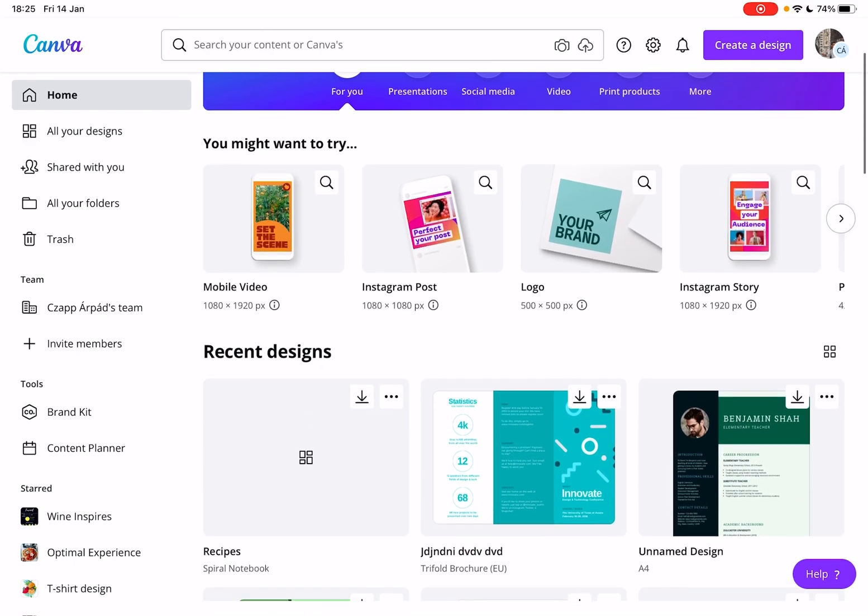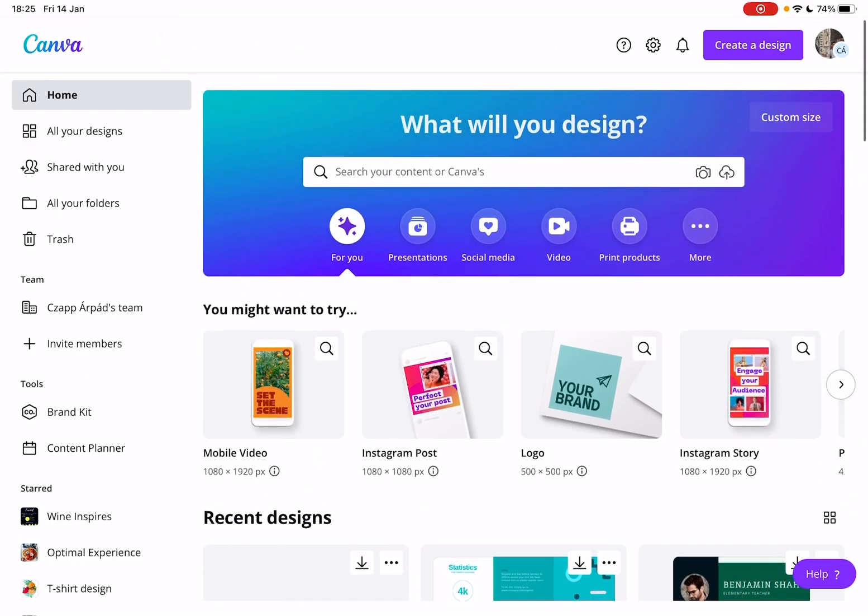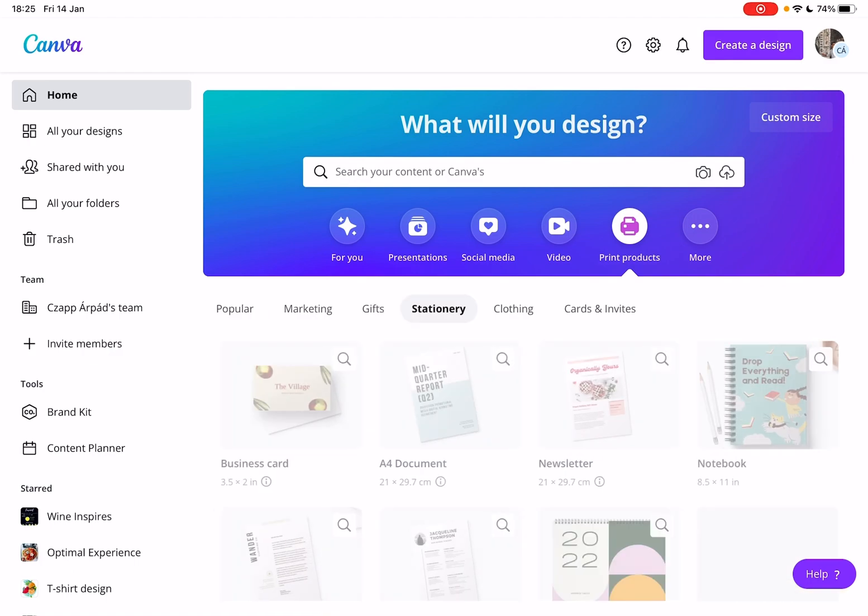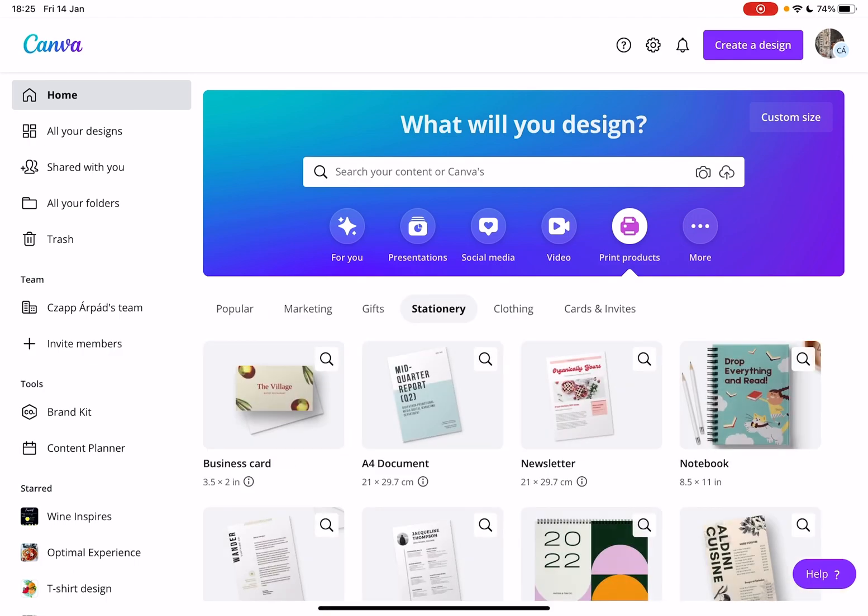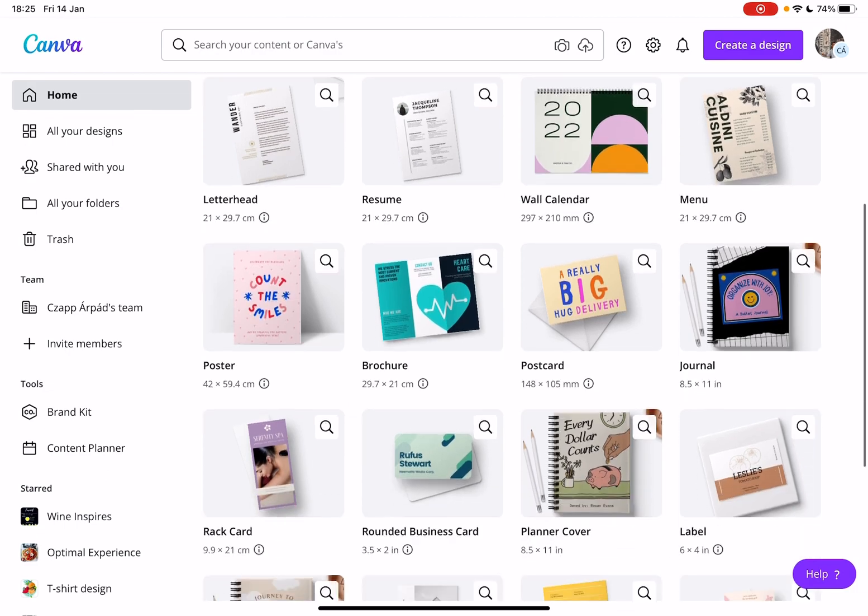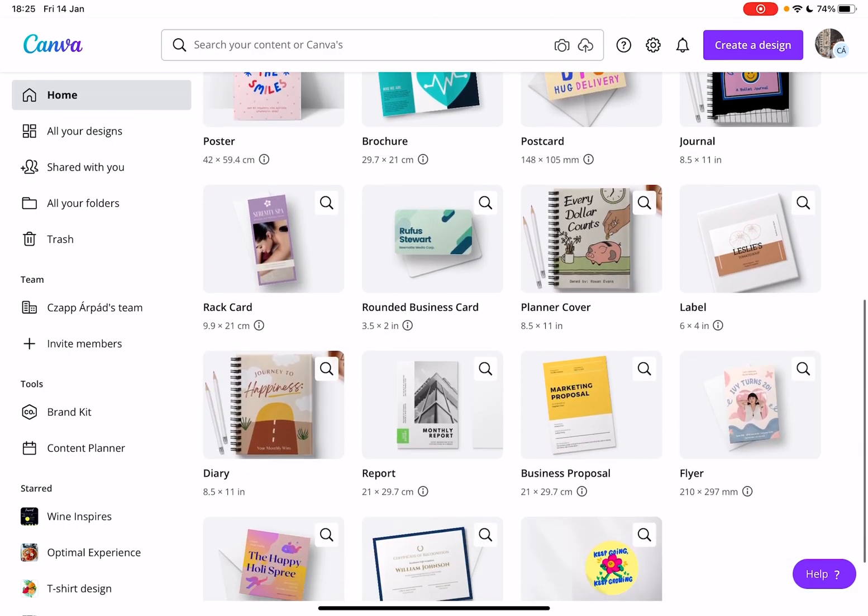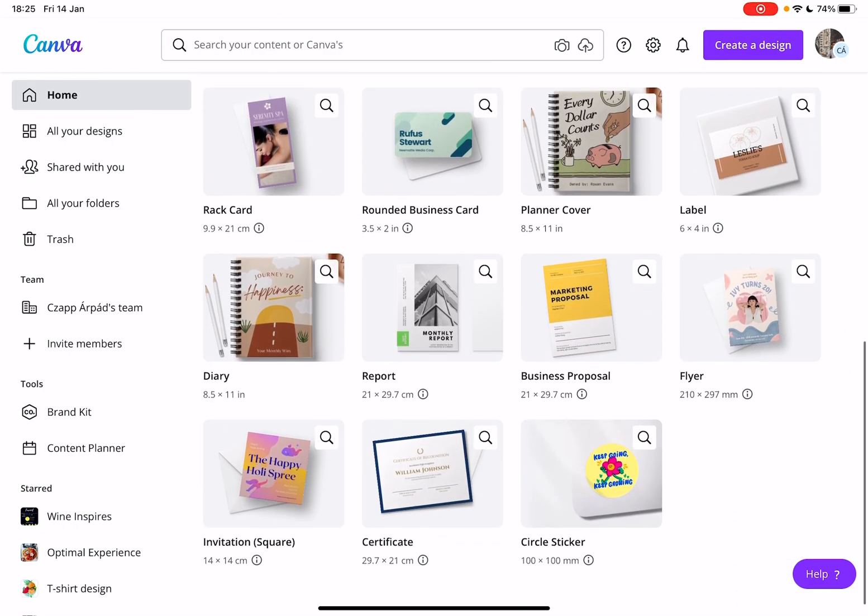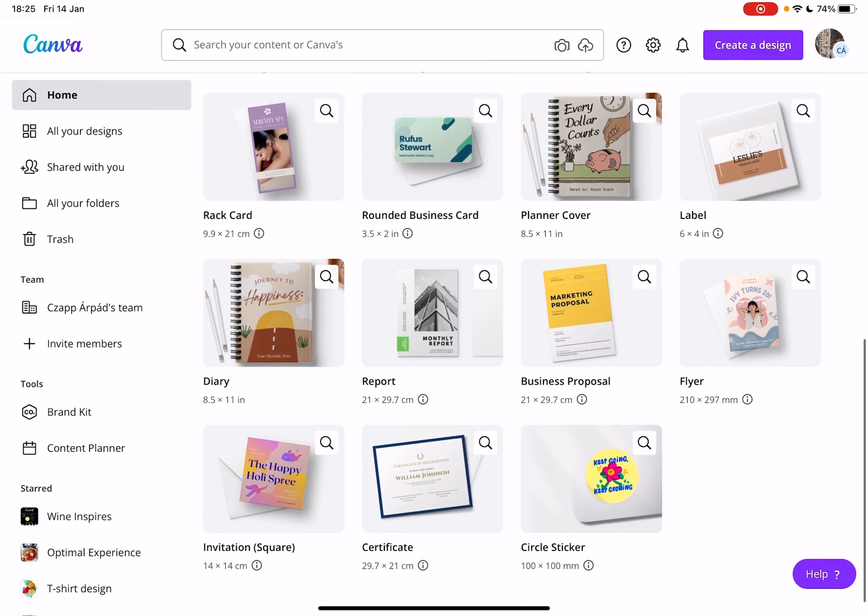So let's jump into it. First, open Canva, then go to the print products section and tap on the stationary tab. If you scroll down, you will find the reports menu on the second row from the bottom.